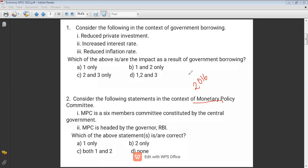Option one: MPC is a six-member committee constituted by the central government — it is correct. Three members are from the government side and three members are from the RBI. As a result, the autonomy of RBI has reduced. This is the reason two governors of RBI have resigned. And the MPC is chaired by the governor of RBI. Both statements are correct, so option C is the correct answer.